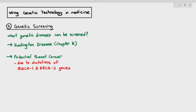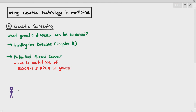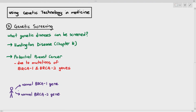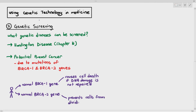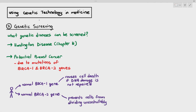For a normal BRCA1 and BRCA2 gene in a person — you don't technically need to memorize it, it's just good to know. When the BRCA1 gene is expressed, it causes cell death, especially when DNA damage is not repaired. For the BRCA2 gene, it prevents the cell from dividing uncontrollably. So these genes act normally to prevent cancer from happening. When BRCA1 is expressed, the cell will die especially when the DNA is mutated — that's a good thing.